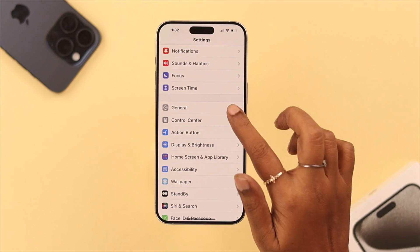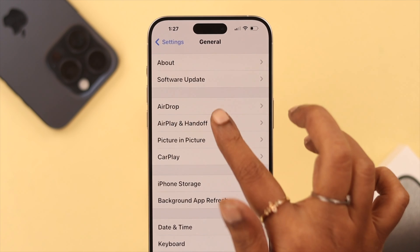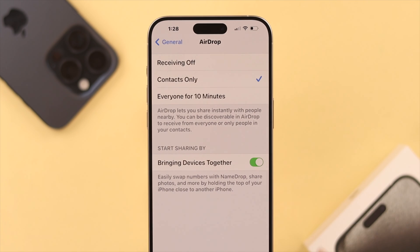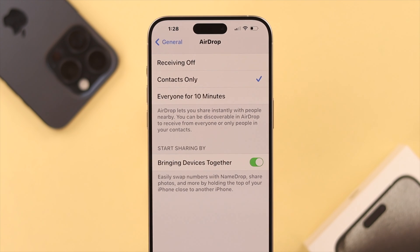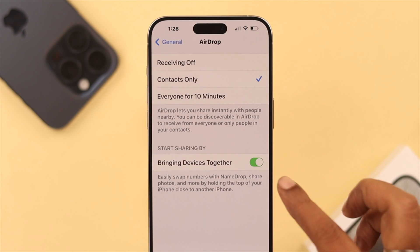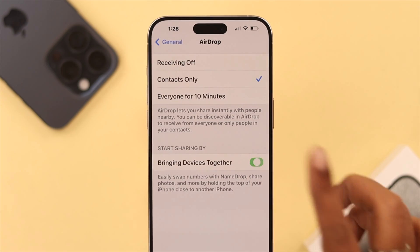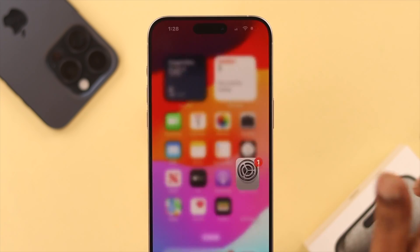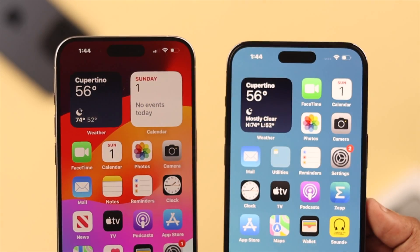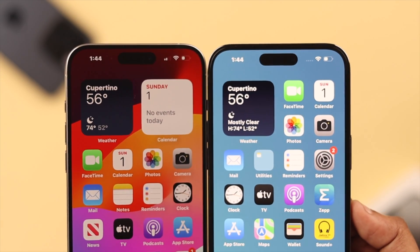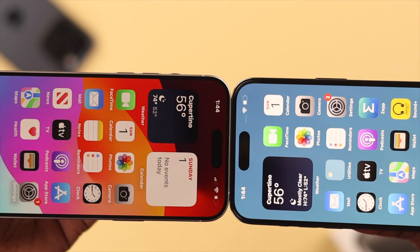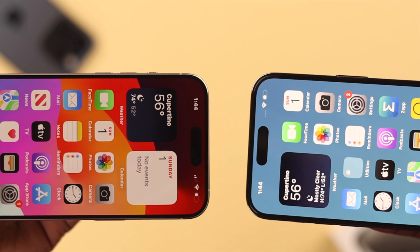After that, go to Settings, scroll down to General, then to AirDrop. Here, just toggle off or turn off Bringing Devices Together, and that's it. That's how you can turn off the Name Drop feature on your iPhone running iOS 17.